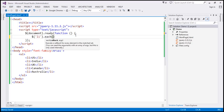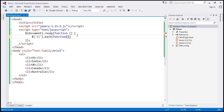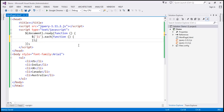So we want to loop through each element, and we are going to make use of the jQuery each function. This each function is going to receive two parameters. When we loop through each item, we want to execute some piece of code specified using an anonymous function. This anonymous function automatically receives two parameters: the first is the index of the element within the collection, and the second is the element itself.